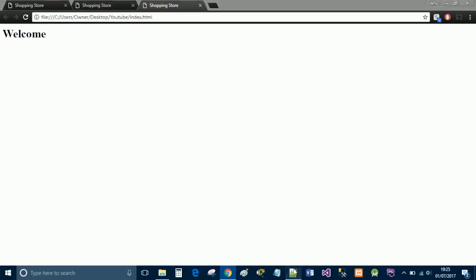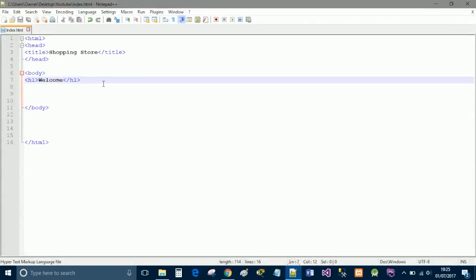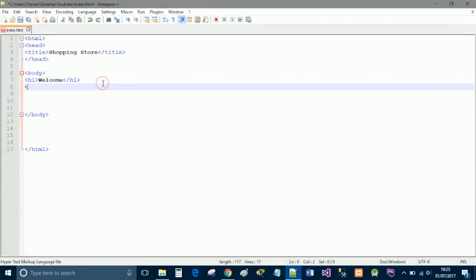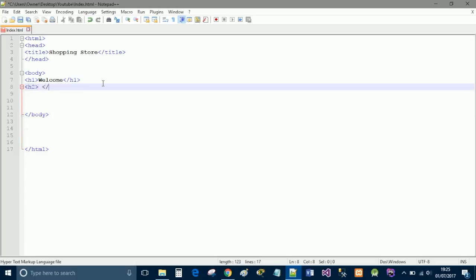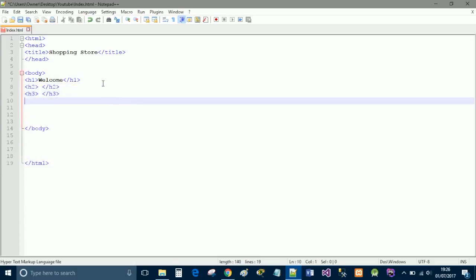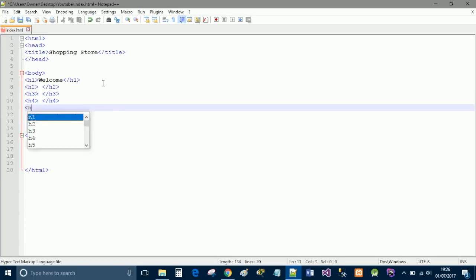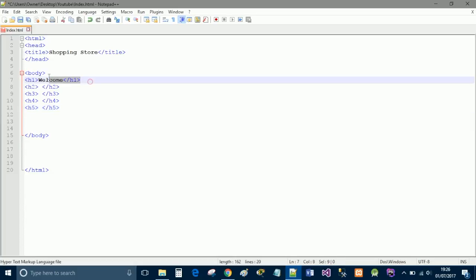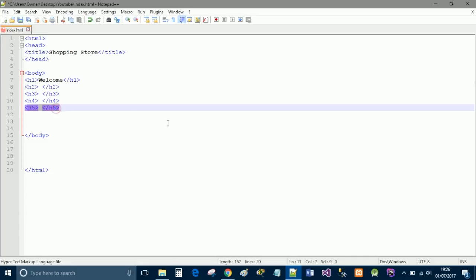So the h tag stands for heading. And there's five of them in html. So h2, h3, h4 and h5. H1 is the most standout. It's the biggest in size. And h5 is the smallest and the lowest standout.